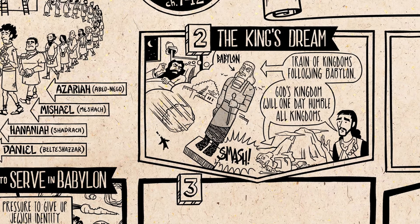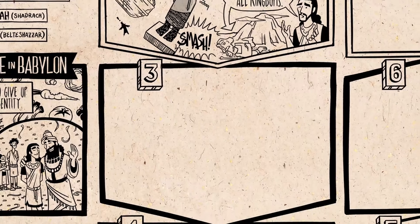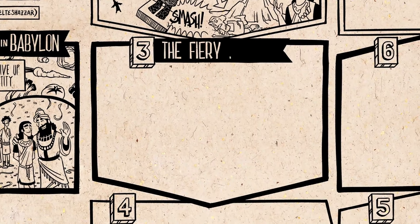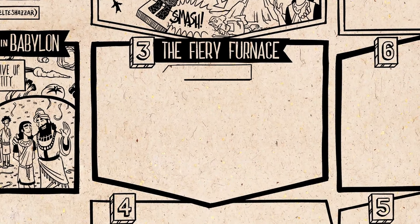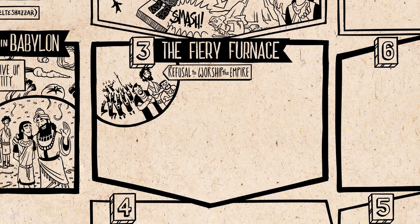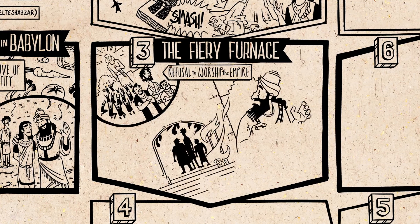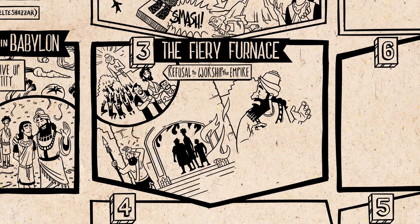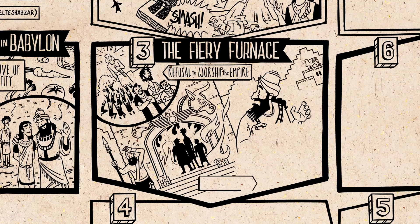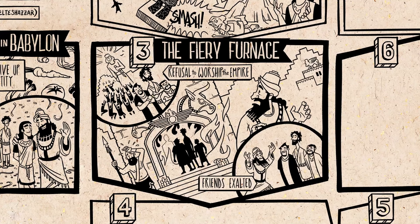Chapter 3 tells the famous story of Daniel's three friends, who refuse to bow down and worship a huge idol statue, which, like the statue in chapter 2, represents the king and his imperial power. So the friends are persecuted — they're thrown into a fiery furnace — but God delivers them from death, and they're exalted by the king, who now acknowledges their God as the true one.